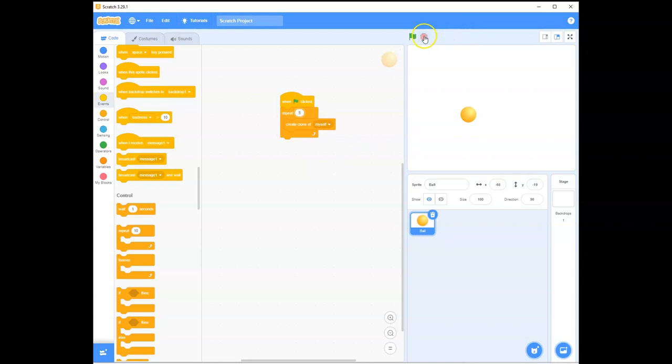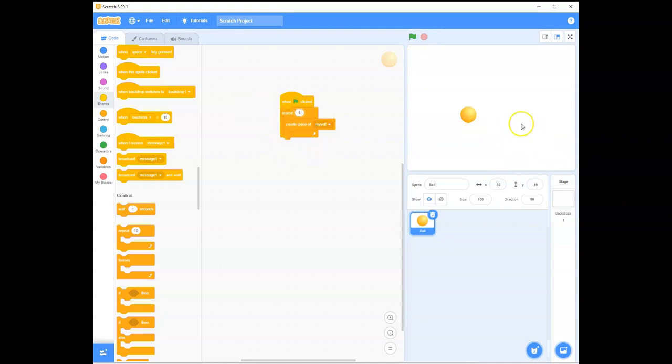Now, let's see what happens. Stop. And play. Again, nothing appears to happen. But it actually has happened. It should have created five clones of itself. So, but they are all created on top of the original. So, let's have a look. Are there five?